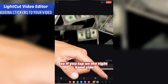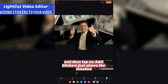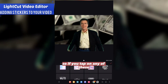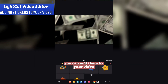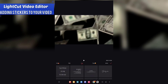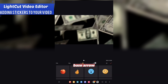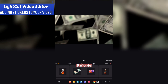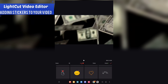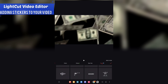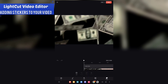If you tap on the right-hand side and then tap on 'Add Stickers' just above the timeline, you'll see all these different stickers. You can tap on any of these to add them to your video. Categories include Film, Vlog, Lace Arrow, 3D, Cute, Christmas, New Year, and Travel — great for making creative videos.